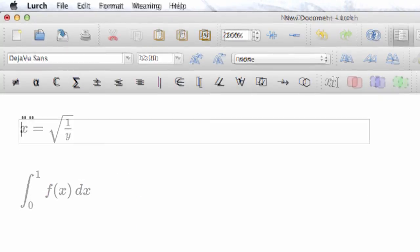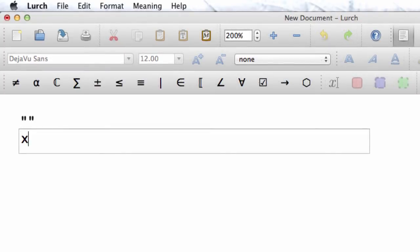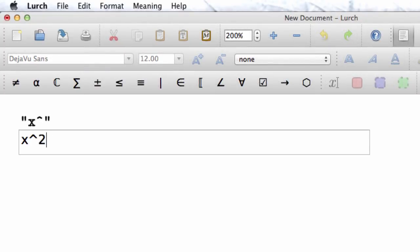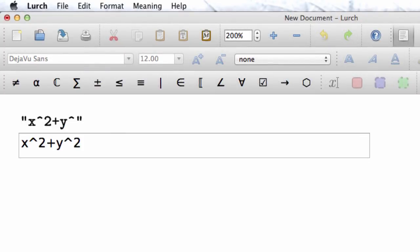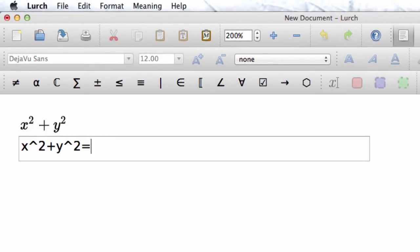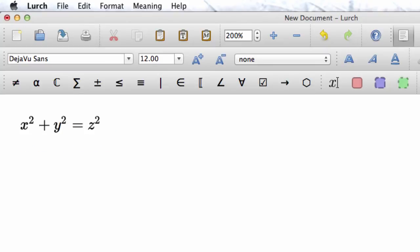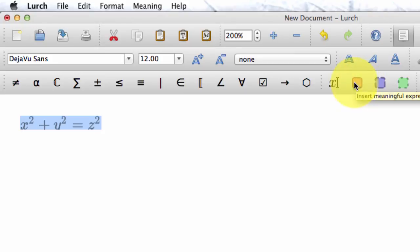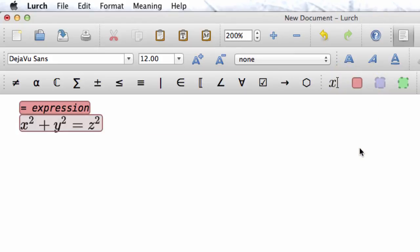Typeset math can also be meaningful. The first way to do this is to take a typeset math expression that was written using calculator syntax, not LaTeX, and surround it with a meaningful math bubble, just like you would for any other meaningful math in the document. Notice that LERCH recognizes this expression as an equation.